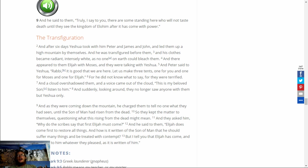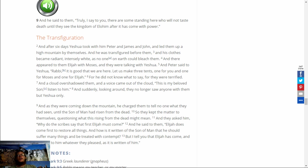And a cloud overshadowed them, and a voice came out of the cloud, This is my beloved son, listen to him. And suddenly looking around, they no longer saw anyone with them but Yeshua only. And as they were coming down the mountain, he charged them to tell no one what they had seen, until the Son of Man has risen from the dead. So they kept the matter to themselves, questioning what this rising from the dead might mean.